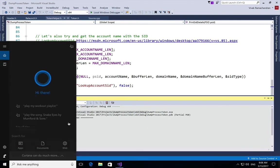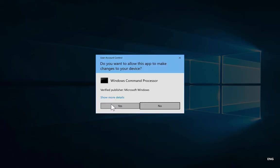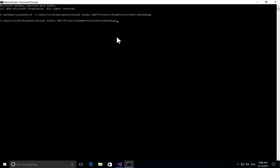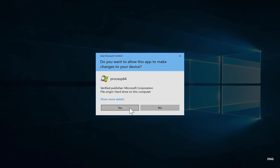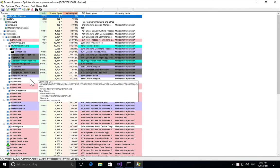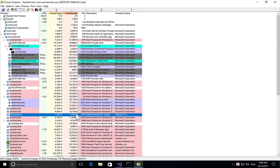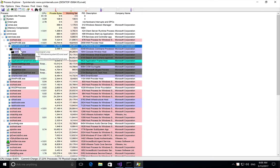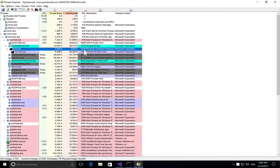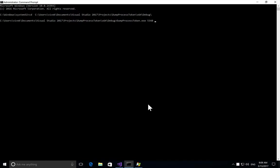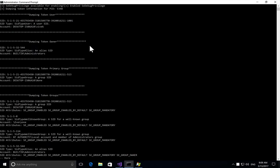Let's do a quick demo. We launch an elevated prompt, then open Process Explorer to find an interesting PID. As an example, let's look at cmd.exe / DHCP — the PID is 5348. Running the tool with PID 5348, we can clearly see that in DumpTokenUser we have obtained the SID — this long value — and the SID type is a user SID.